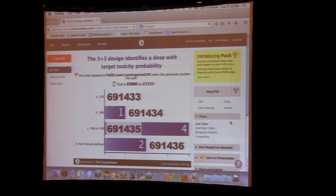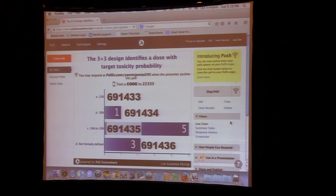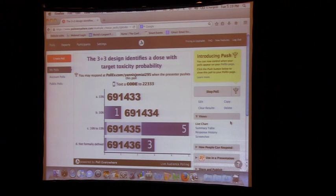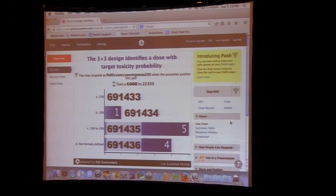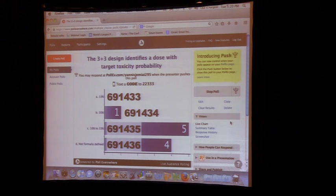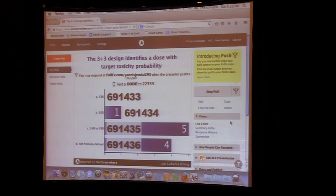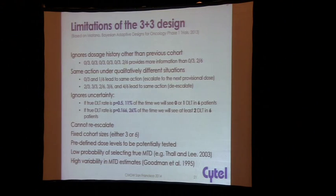It's actually not formally defined. However, from people studying how these trials have performed over the years, they've found that it's somewhere between 16% and 33%. It's kind of a blunt instrument — you might get something in between there, but you're not quite sure what. One of the appeals of model-based designs is that you can actually target specific probabilities of toxicity.